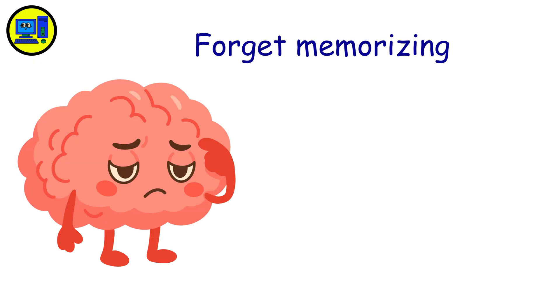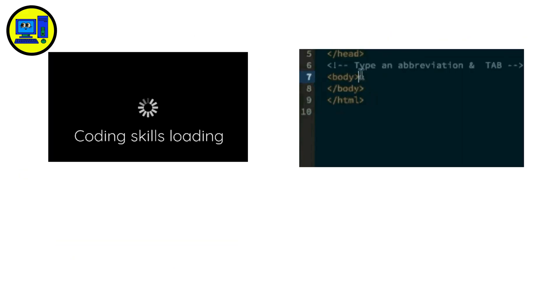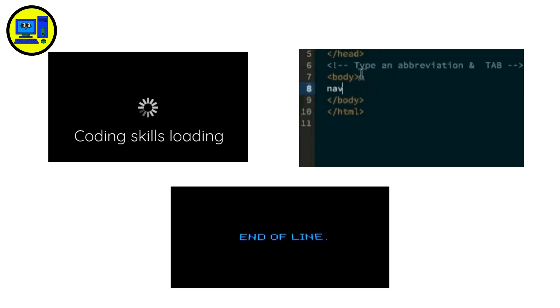Forget memorizing specs. Instead, understand how programs live. They start, eat resources, mess with files, then close. Simple as that.